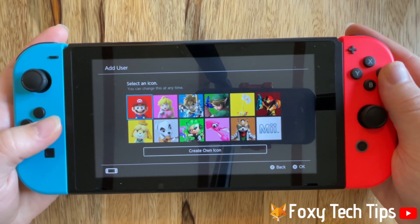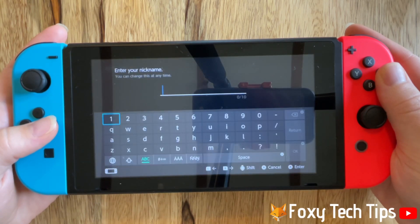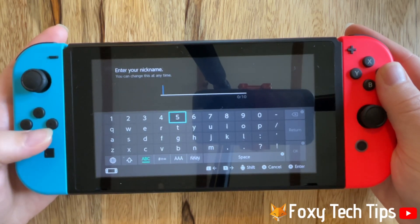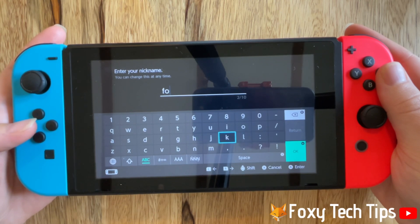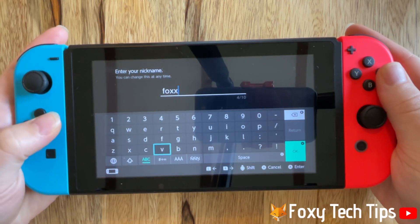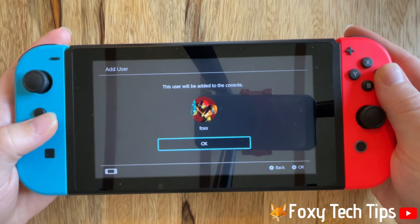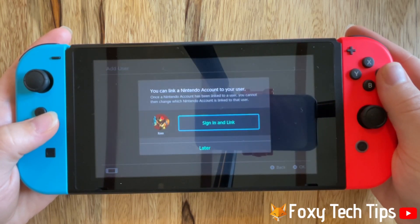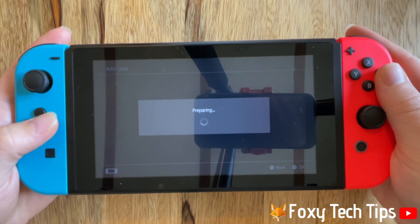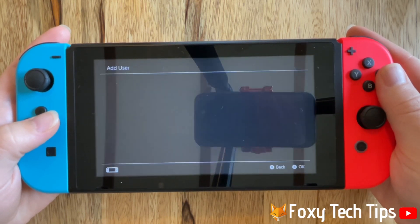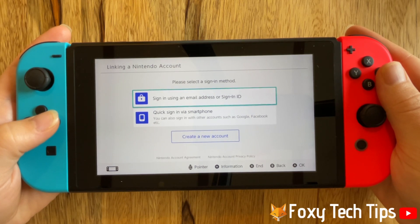Choose a profile icon, then enter your desired nickname and tap ok. Tap ok again and then tap sign in and link. Tap sign in using an email address or sign in ID.